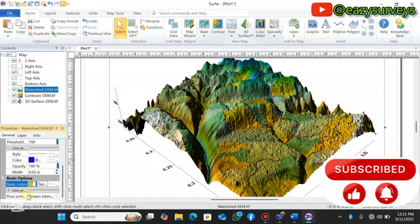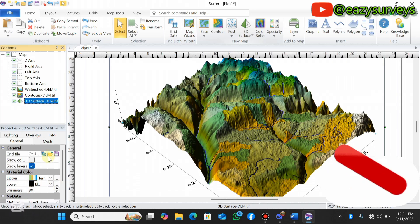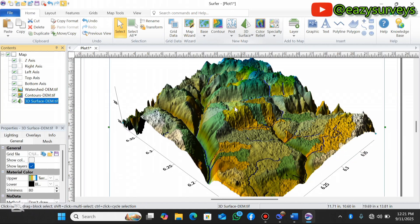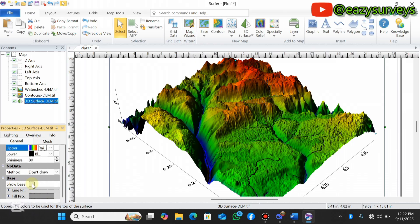You can also change the color symbology of the watershed. To differentiate the 3D surface from the watershed, select the 3D surface in your layer content, scroll down to Material Color in the Properties, and choose Rainbow. This changes the 3D surface color to a rainbow palette, making it more visually appealing. You can also activate Show Base Color by scrolling down and checking that box.